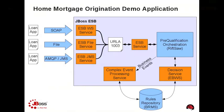This decision service extracts and centralizes all of the intelligence required to determine eligibility and pricing. And since it's using JBoss Enterprise BRMS, when business conditions or policies change, you can quickly respond to these changes in real time versus the typical lengthy deployment cycles of traditional IT applications.